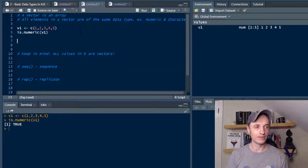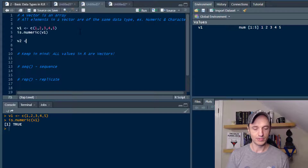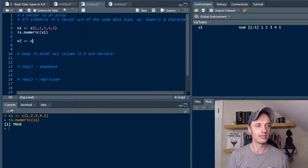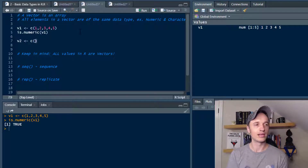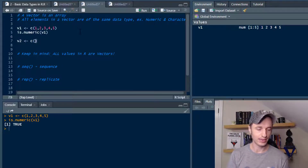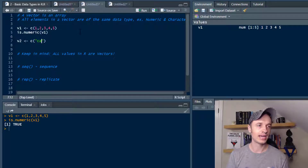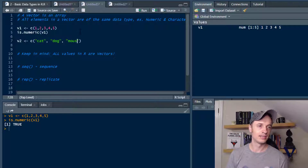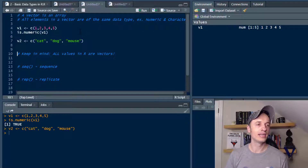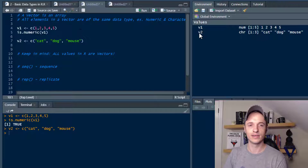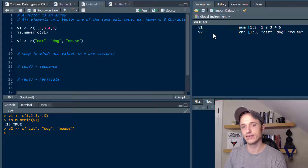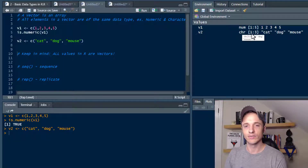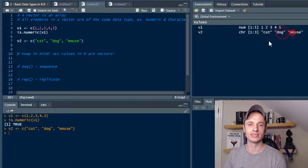Let's create another vector, this time using some characters. I'll throw the C in there for combine, and we'll go with cat, dog, mouse. So we've got 3 elements. We come over here and we've got our V2 — it's a character element going from 1 to 3, and we've got cat, dog, and mouse.